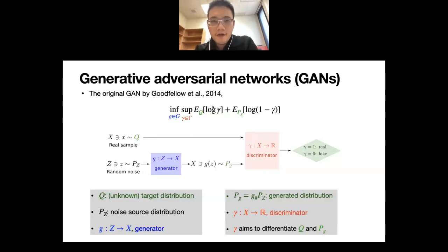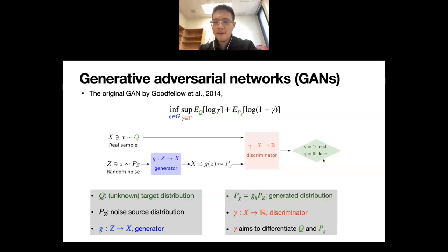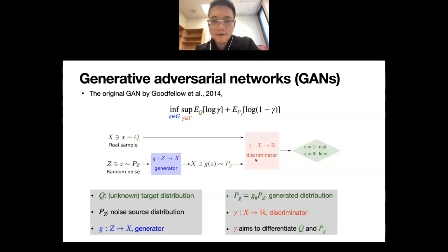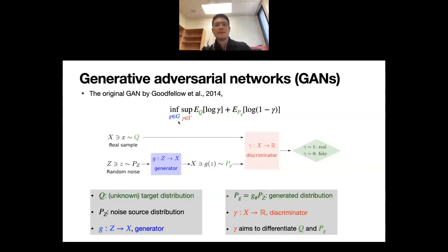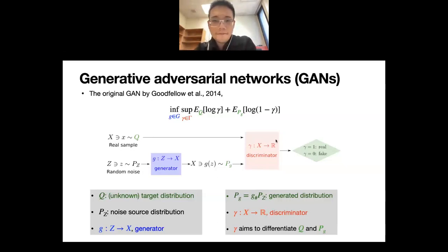The discriminator maximizes an energy functional: it assigns a high value (close to 1) to real samples and a low value (close to 0) to fake samples. At the beginning, the generator is not good and P_G is far from Q, so the discriminator easily distinguishes real from fake. As training progresses through the min-max scheme, P_G gets closer to Q until the discriminator can no longer reliably separate them.